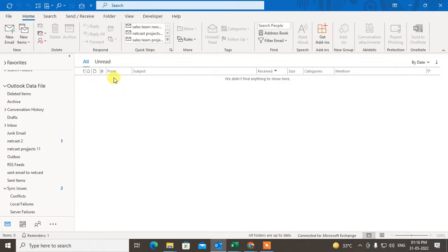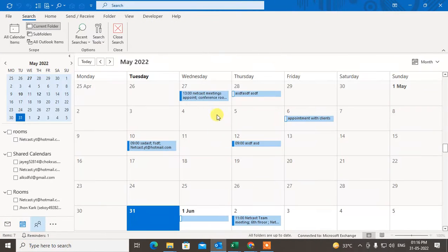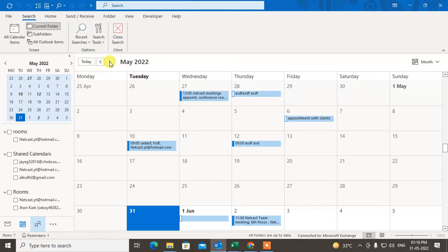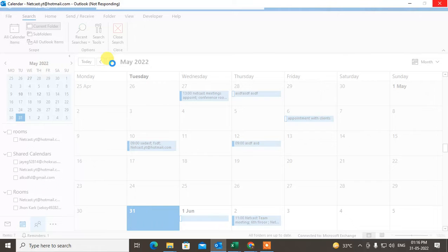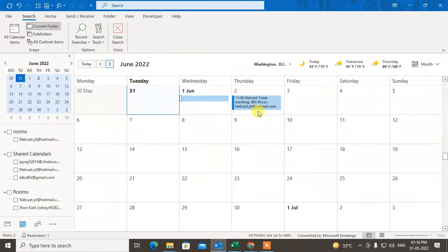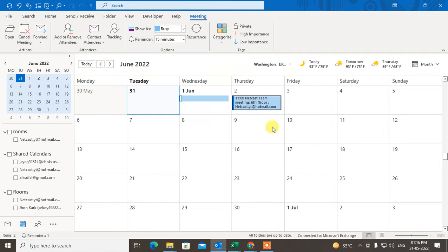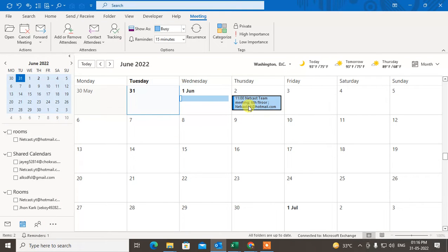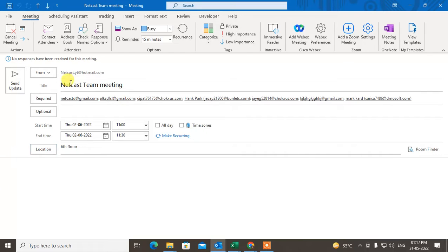First, let me go in Outlook. In June I have some meetings with my team. Let me check. Yeah, this meeting. Just double-click on it and let it open. You can see I have lots of people here as an attendee and this is the meeting.